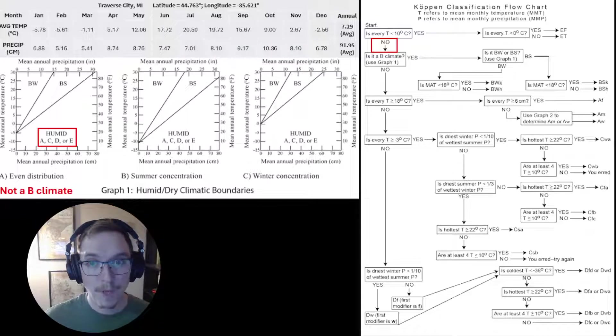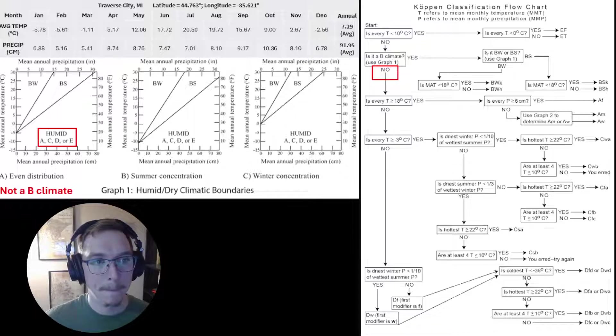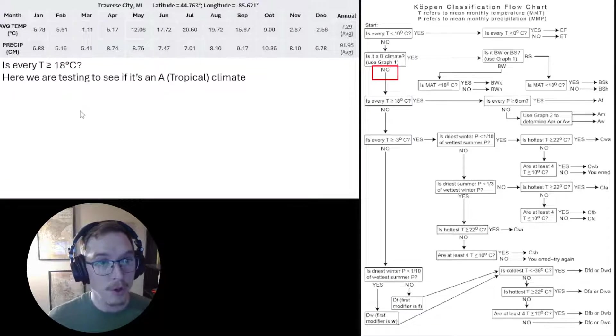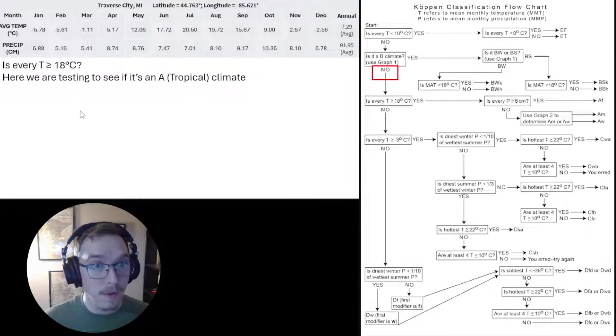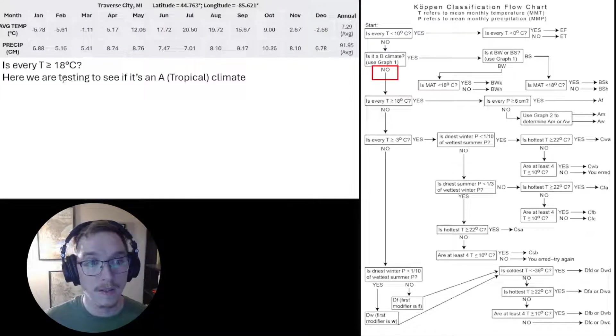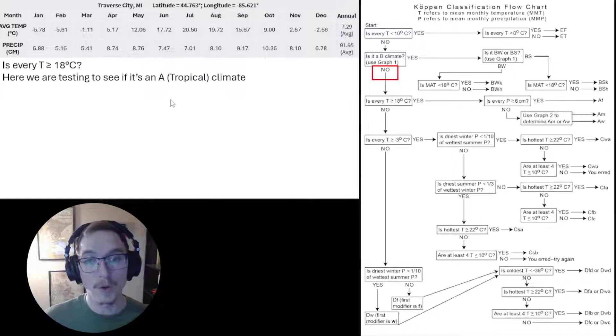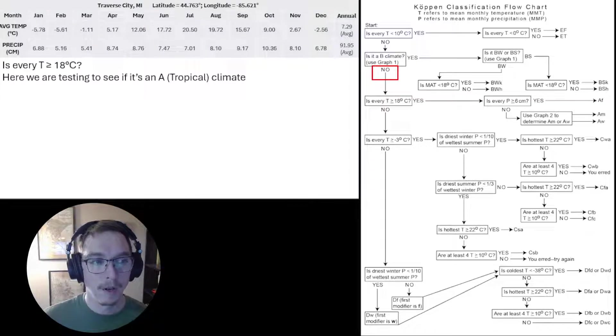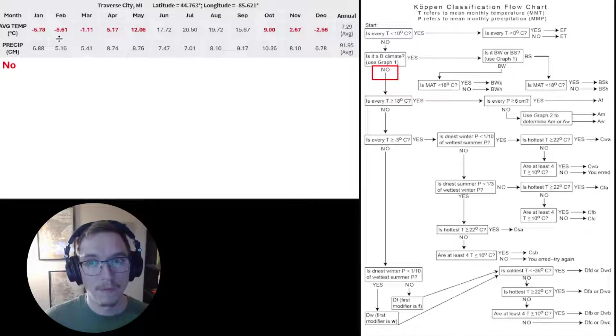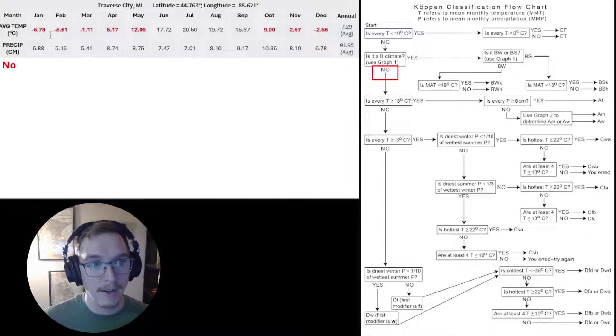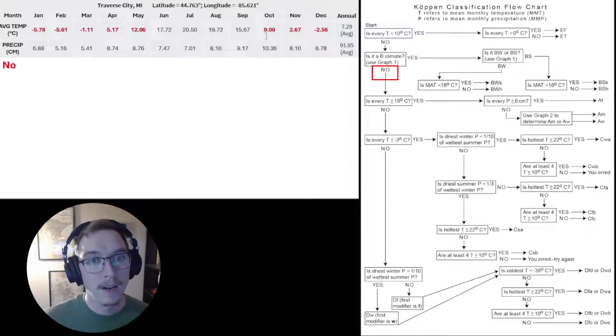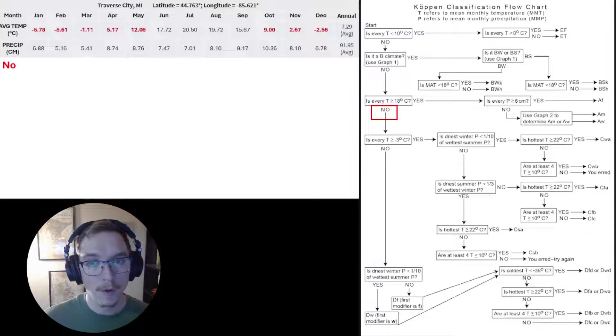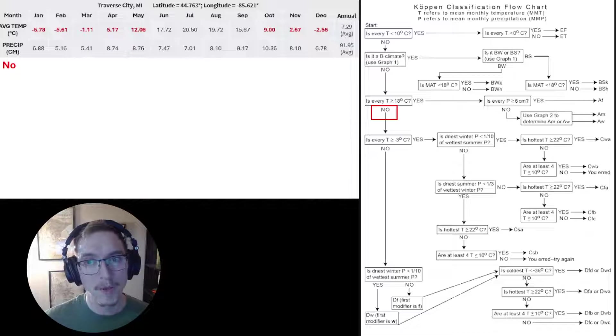Let's continue. It's not a B climate. Is every temperature greater than or equal to 18 degrees Celsius? Here we're testing to see if it's an A or tropical climate. No, every temperature is not greater than or equal to 18 degrees Celsius. In fact, January, February, March, April, May, October, November, and December all fall well below that mark. So no, we do not have an A climate. We continue on down the plot.